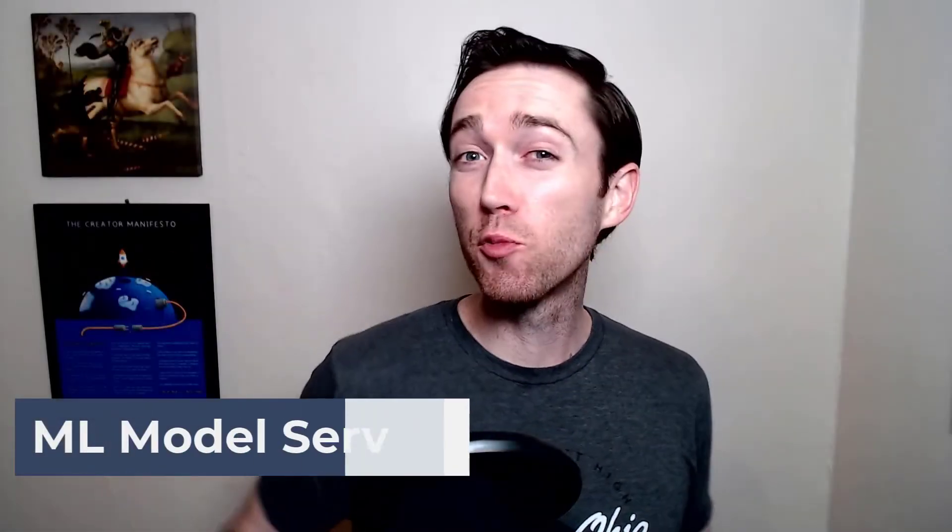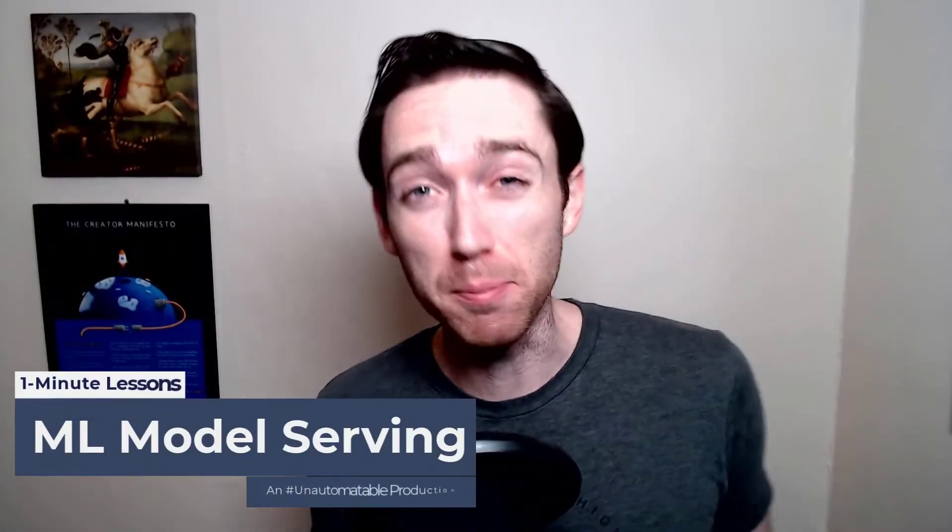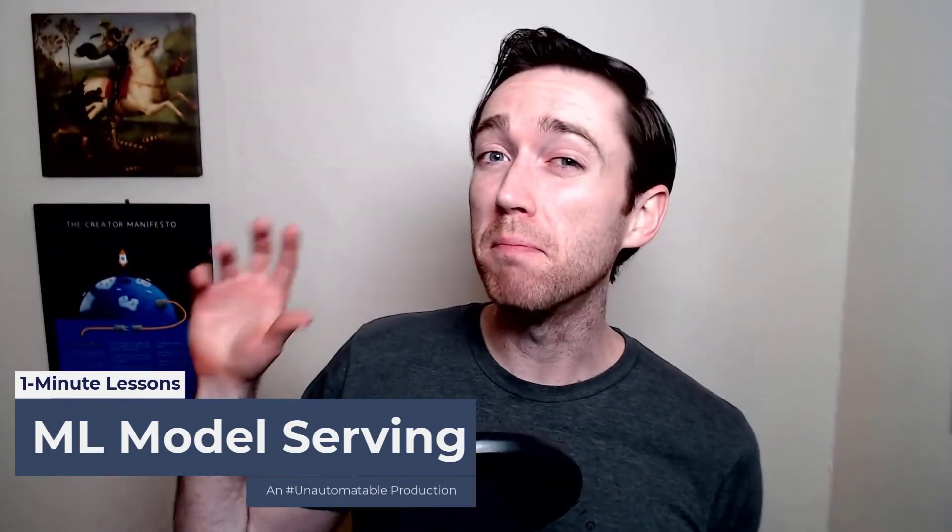Welcome, welcome back to another one-minute lesson in MLOps. This time we're going from model registries to model servers. Let's talk model serving.